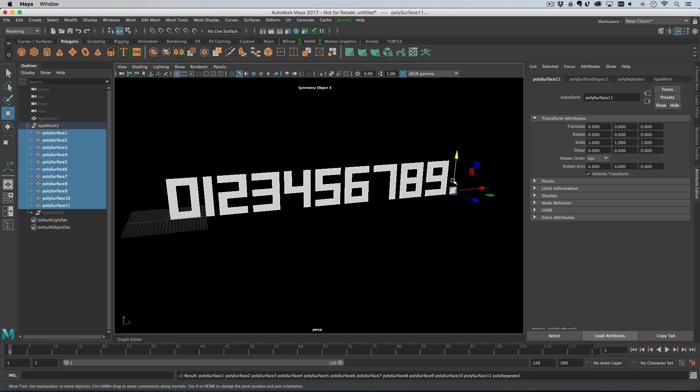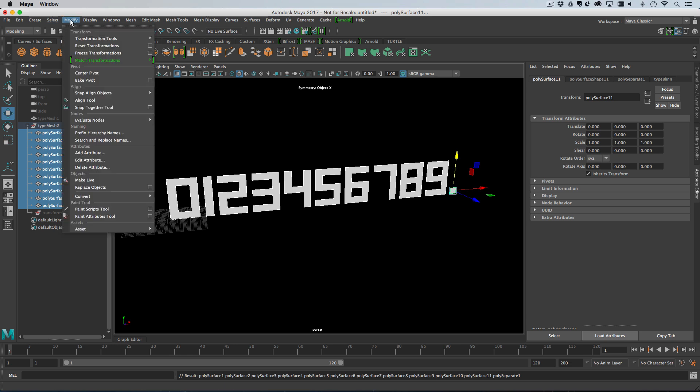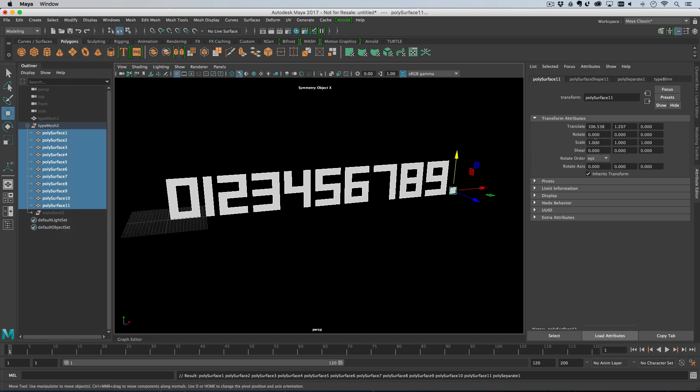If we go modify center pivot, all the pivot points go to the correct positions. However, you see that we have the full stop selected over here. It translates read 0, 0, 0, which is no good. MASH needs to know where objects are to work properly, so we need to bake the pivot.